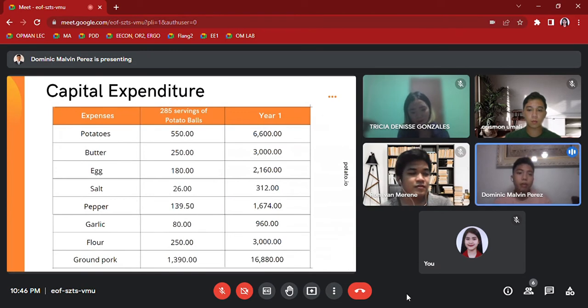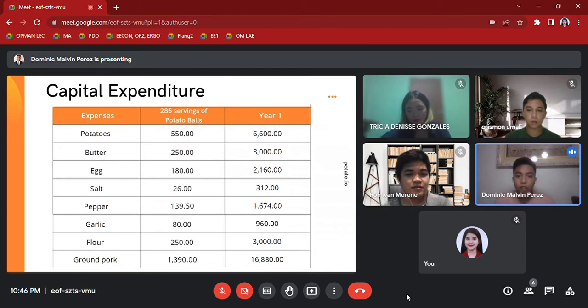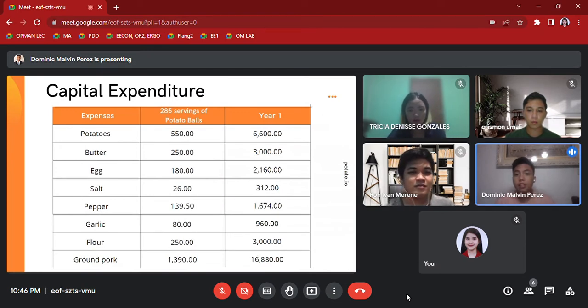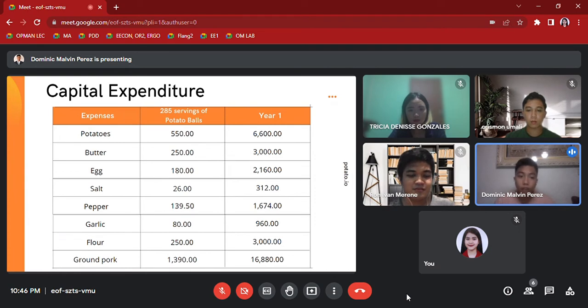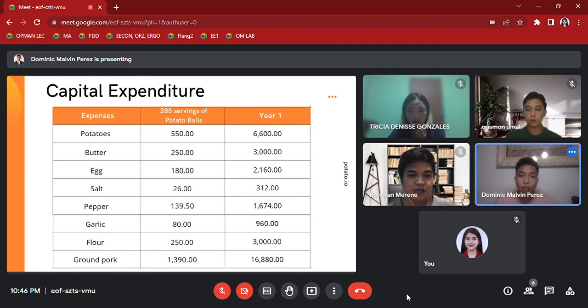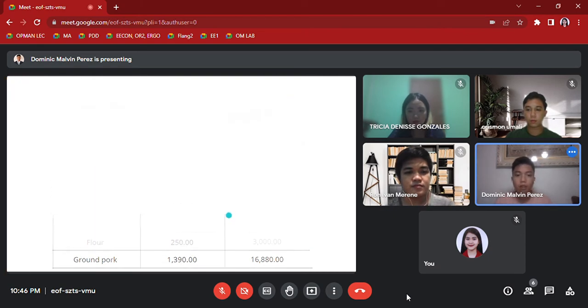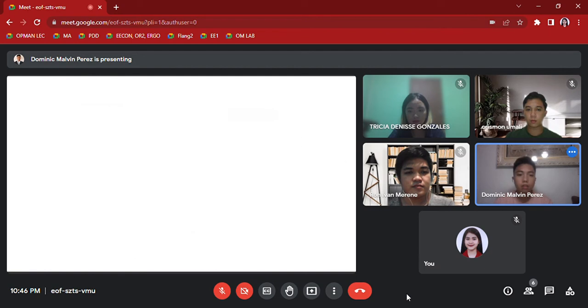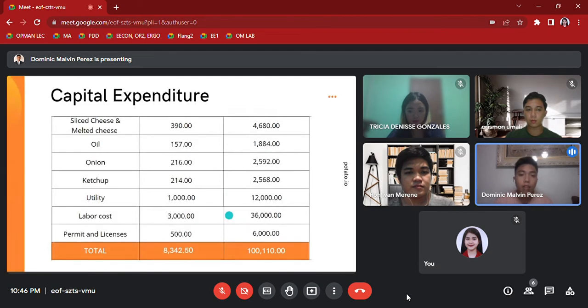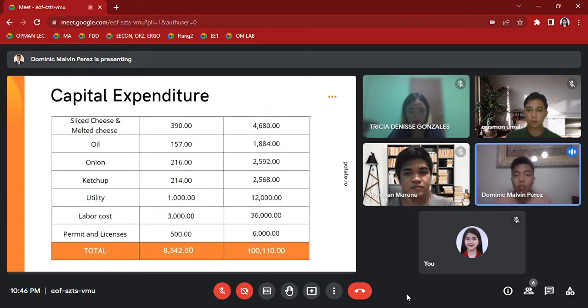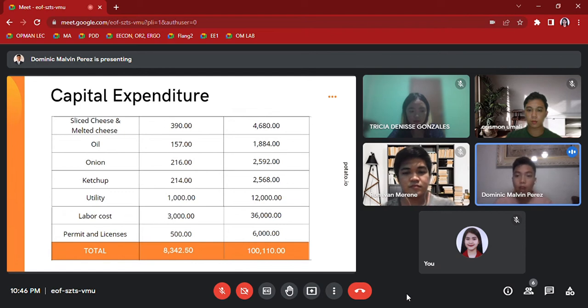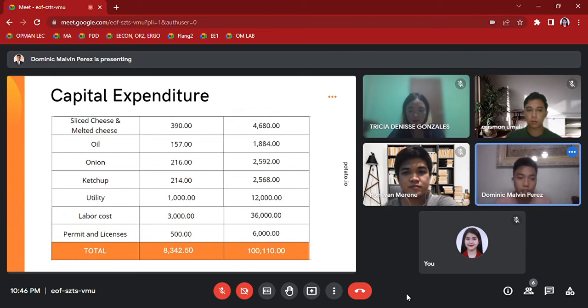This is our table for capital expenditure. As we can see here, these are the expenses that we have for the ingredients that we use, also their prices with 285 servings of potato balls in one month. So the capital that we spent for 285 servings of potato balls is 8,342.50, while in one year we spent 100,110.